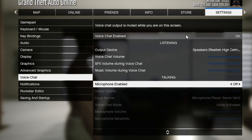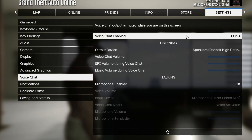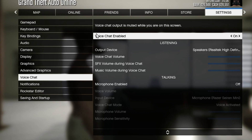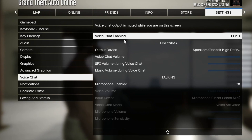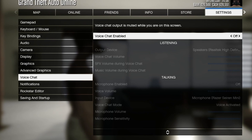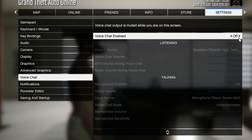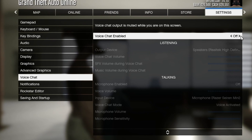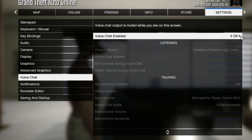Or you can disable the full voice chat option altogether. You can do that by going into the first option called Voice Chat Enabled and selecting the Off button by clicking one of the arrows or moving with your controller.